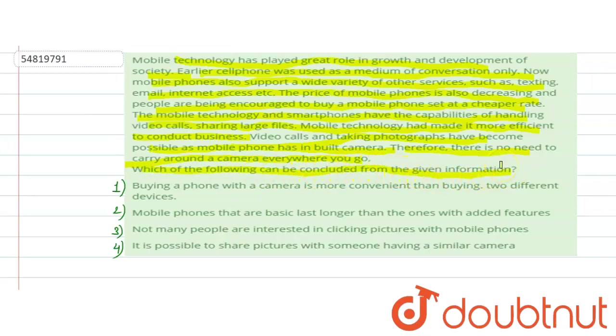We have mentioned about mobile technology. Today, mobile technology has developed a lot. We now use the power of mobile phones for texting, video calls, email, internet access, etc.